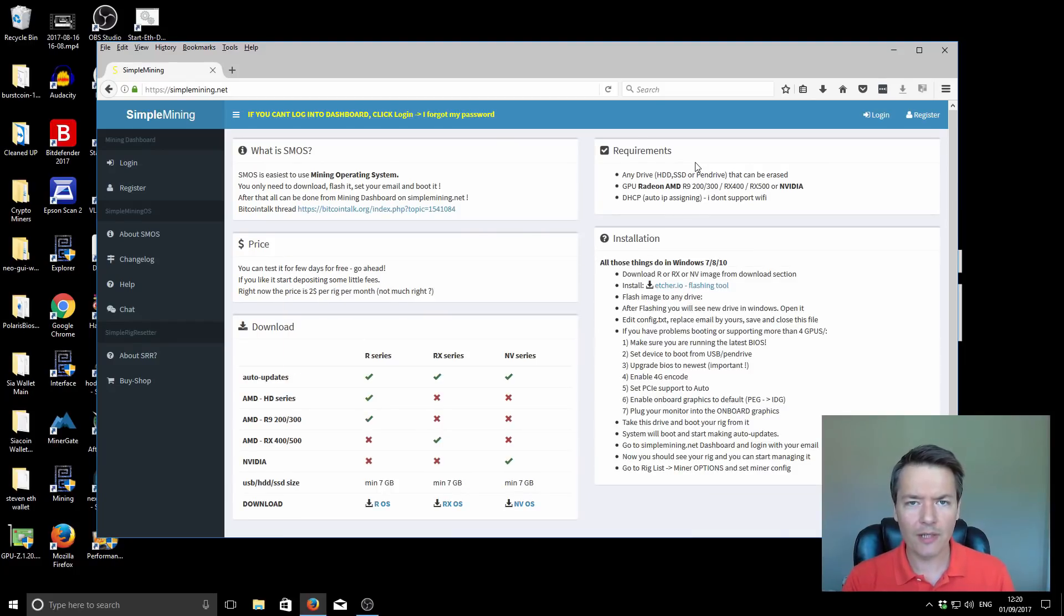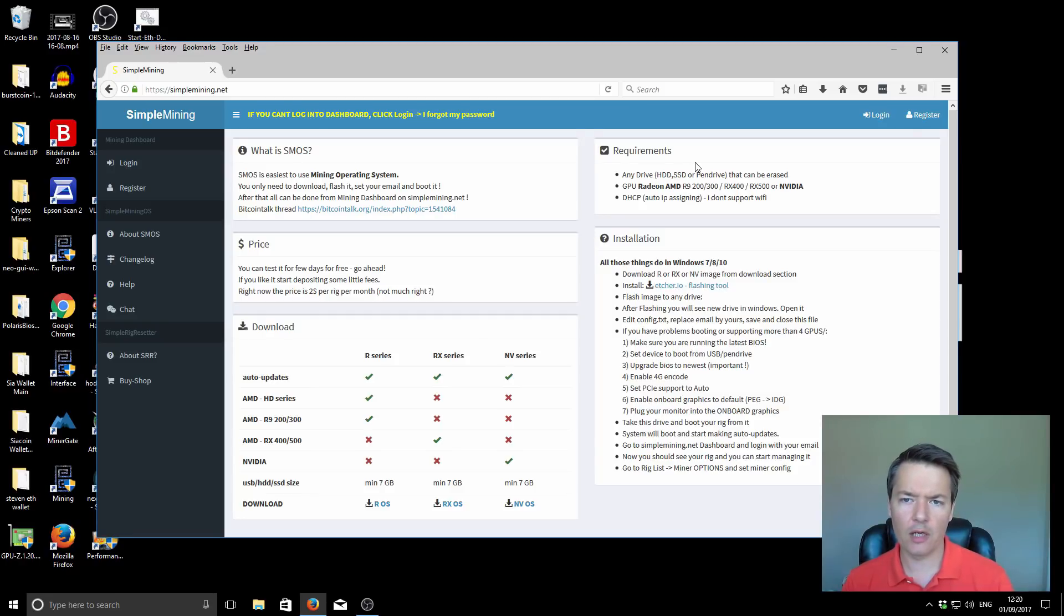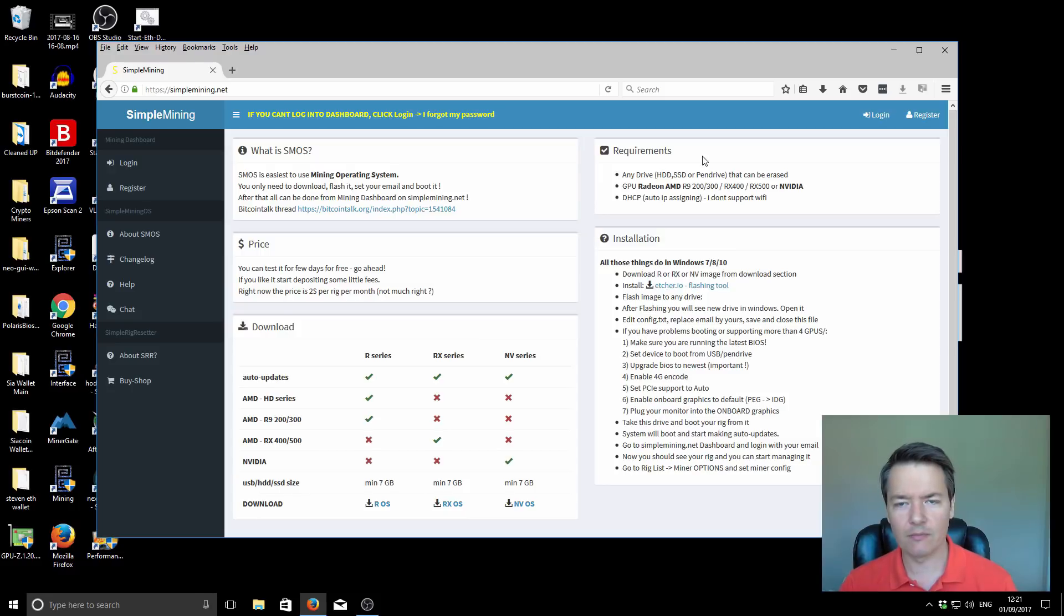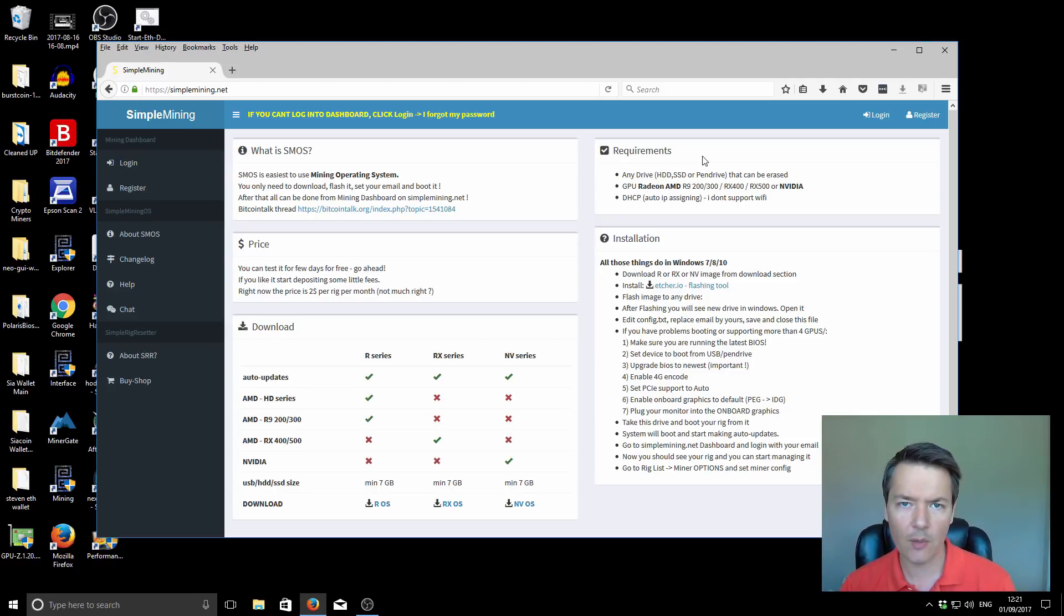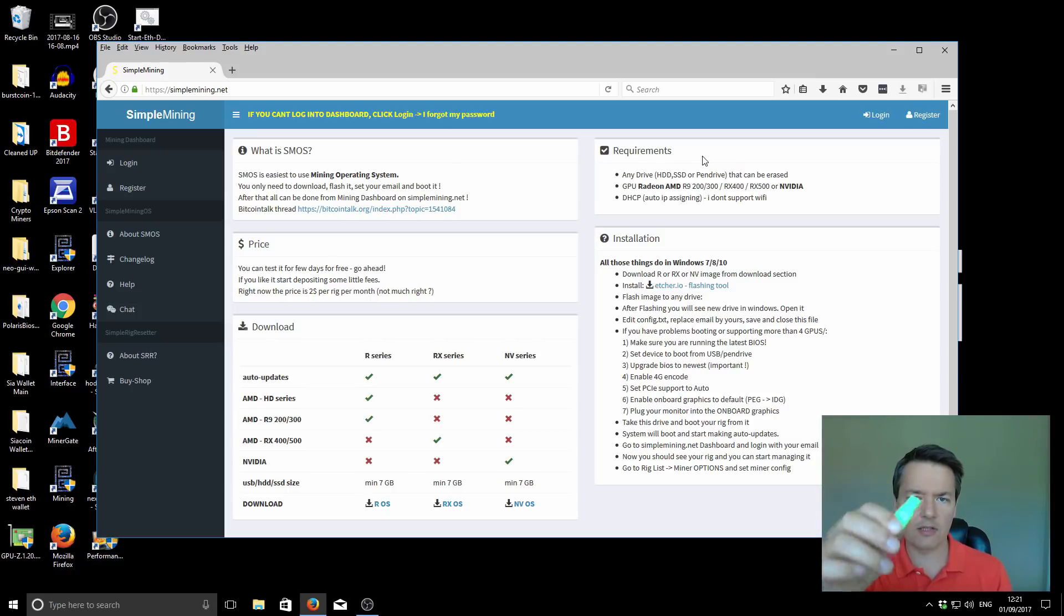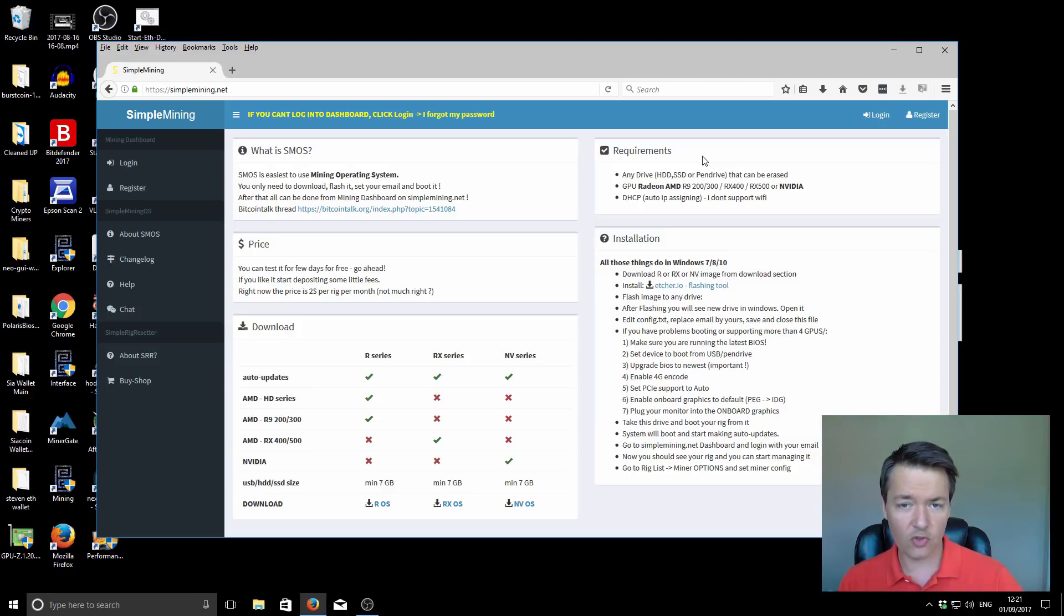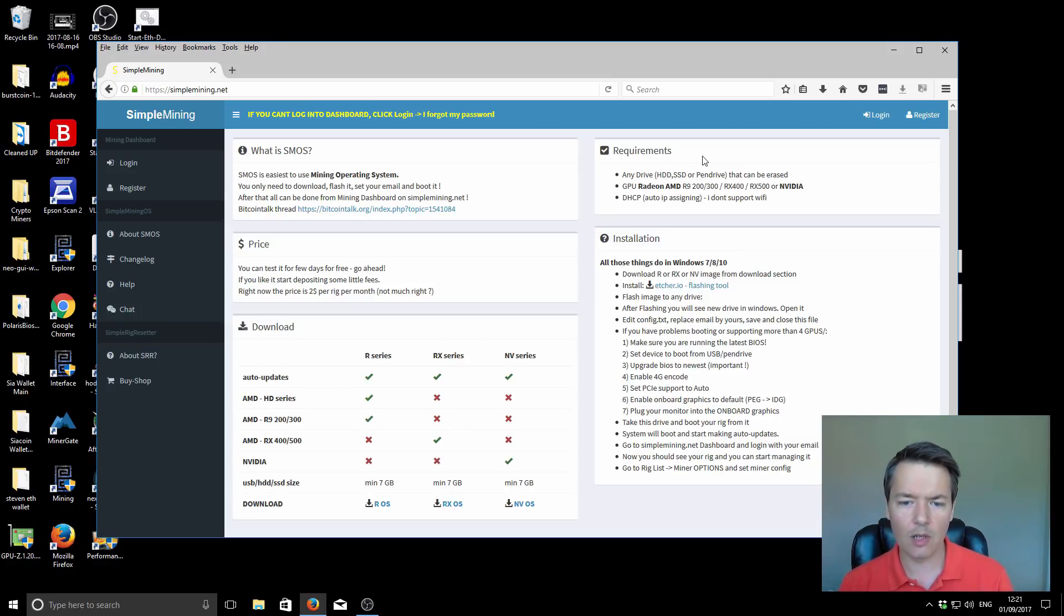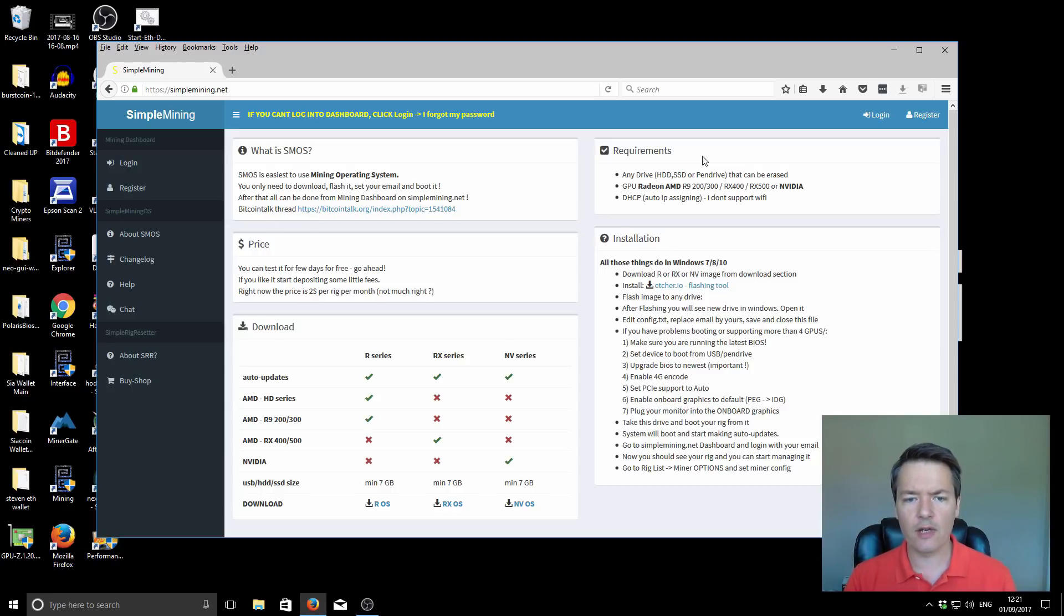On the web browser, the page we're on is SimpleMining.net and this is where you're going to download your files and manage your mining rigs remotely. Requirements: you're going to need a PC with at least one graphics card. You're also going to need some kind of device to store the SimpleMining OS software. I'm using this SanDisk 16 GB USB pen drive but you need a minimum of 8 GB. You can also use a regular hard drive or SSD. One other thing you're going to need is a wired Ethernet connection. SimpleOS does not support Wi-Fi connections.